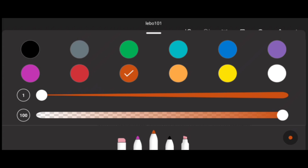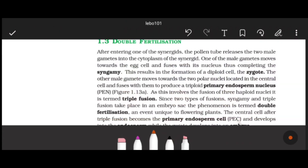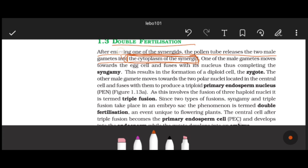After entering one of the synergids, the pollen tube releases the two male gametes it carries into the cytoplasm of the synergid.